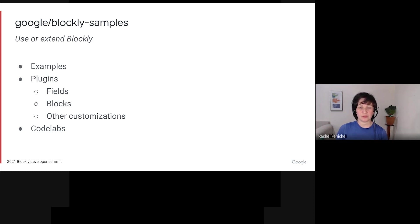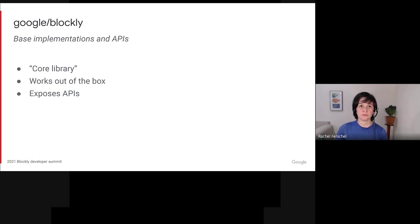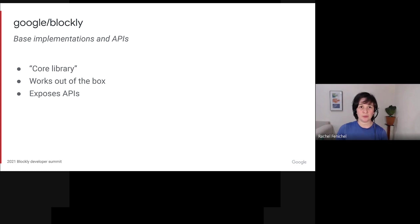Finally, Blockly Samples has codelabs. In contrast, the Google Blockly repository, what we're calling the core library, has everything that you need to run Blockly out of the box, and it exposes APIs that let you customize and extend Blockly.